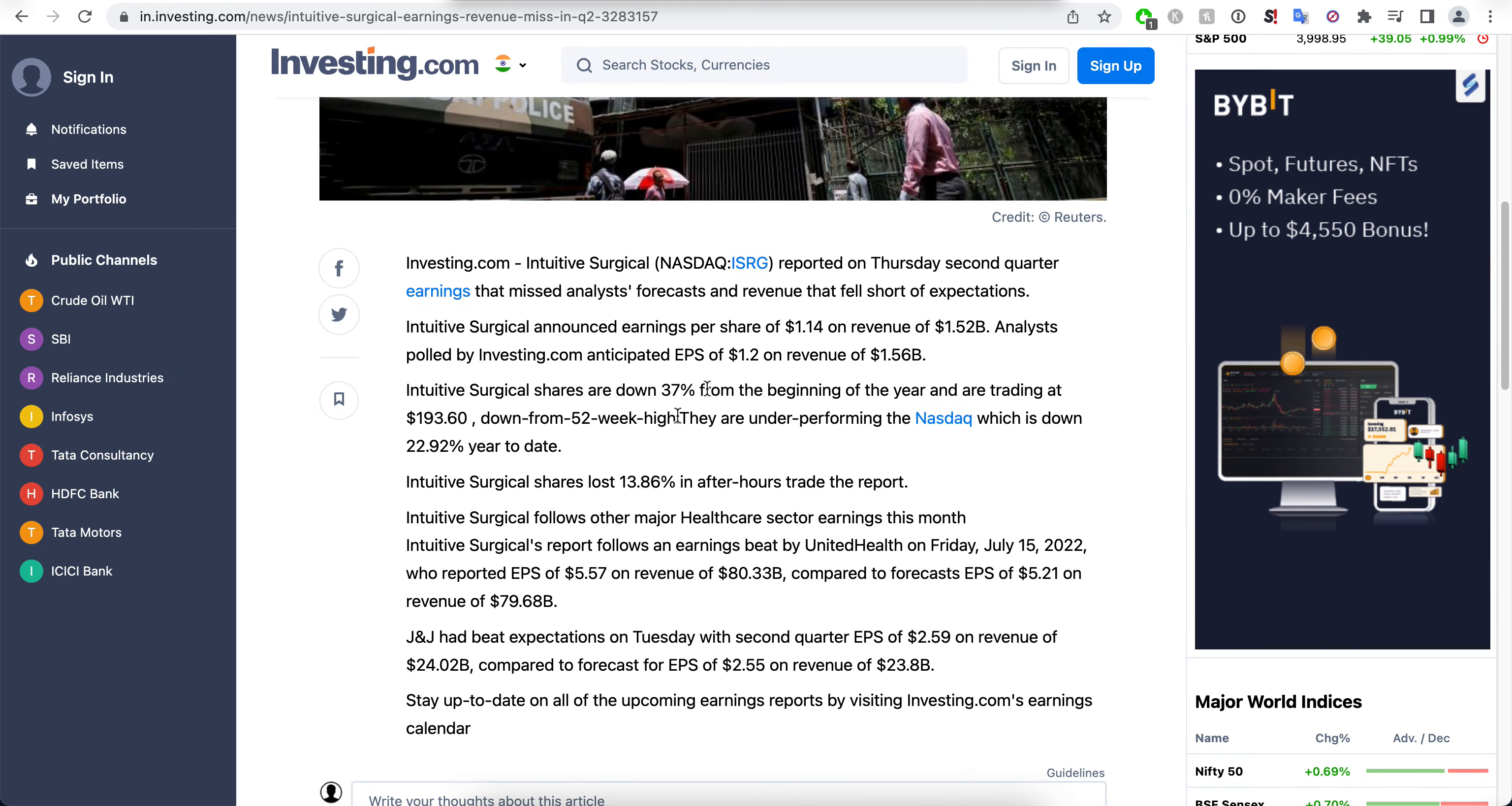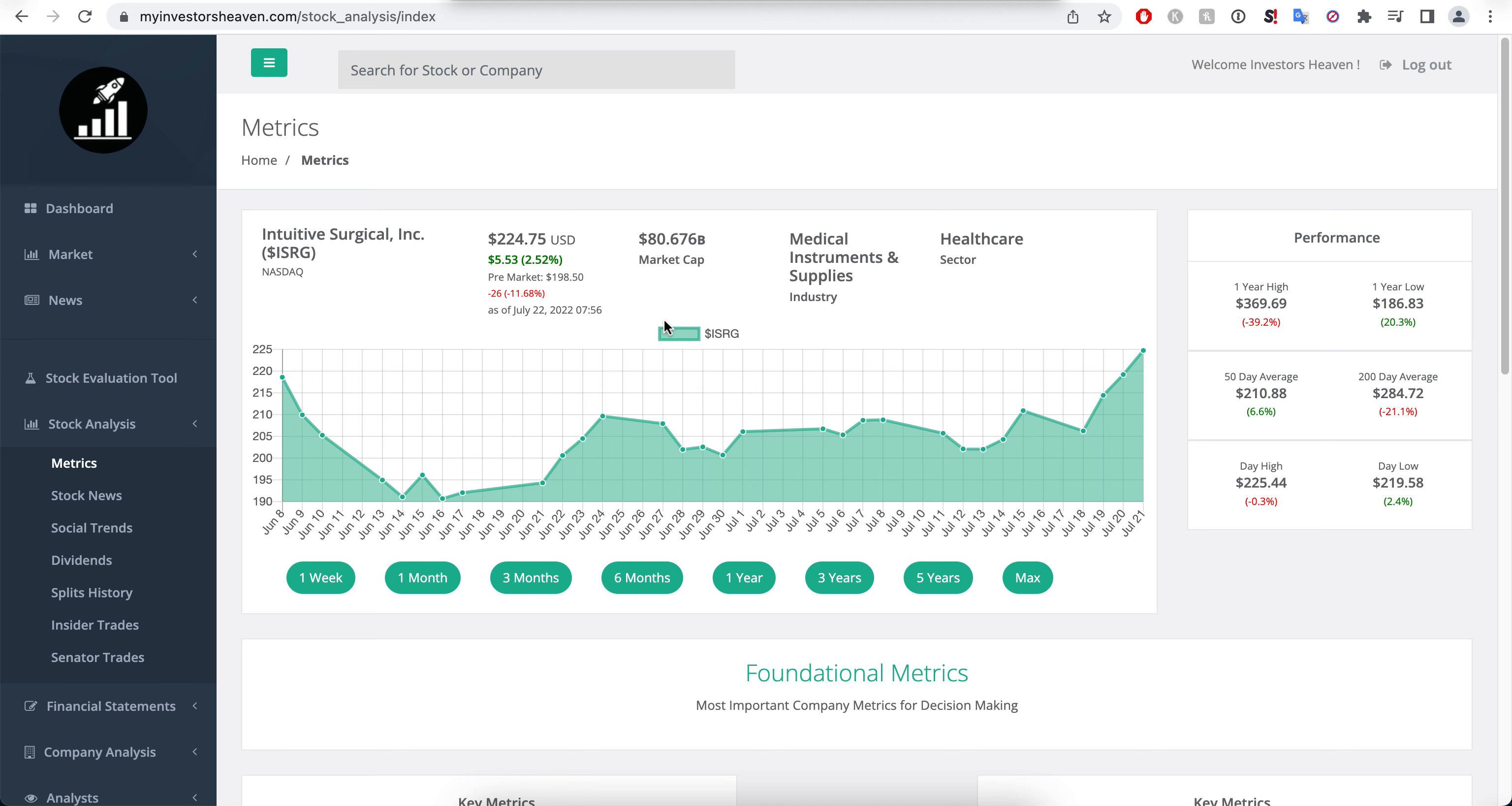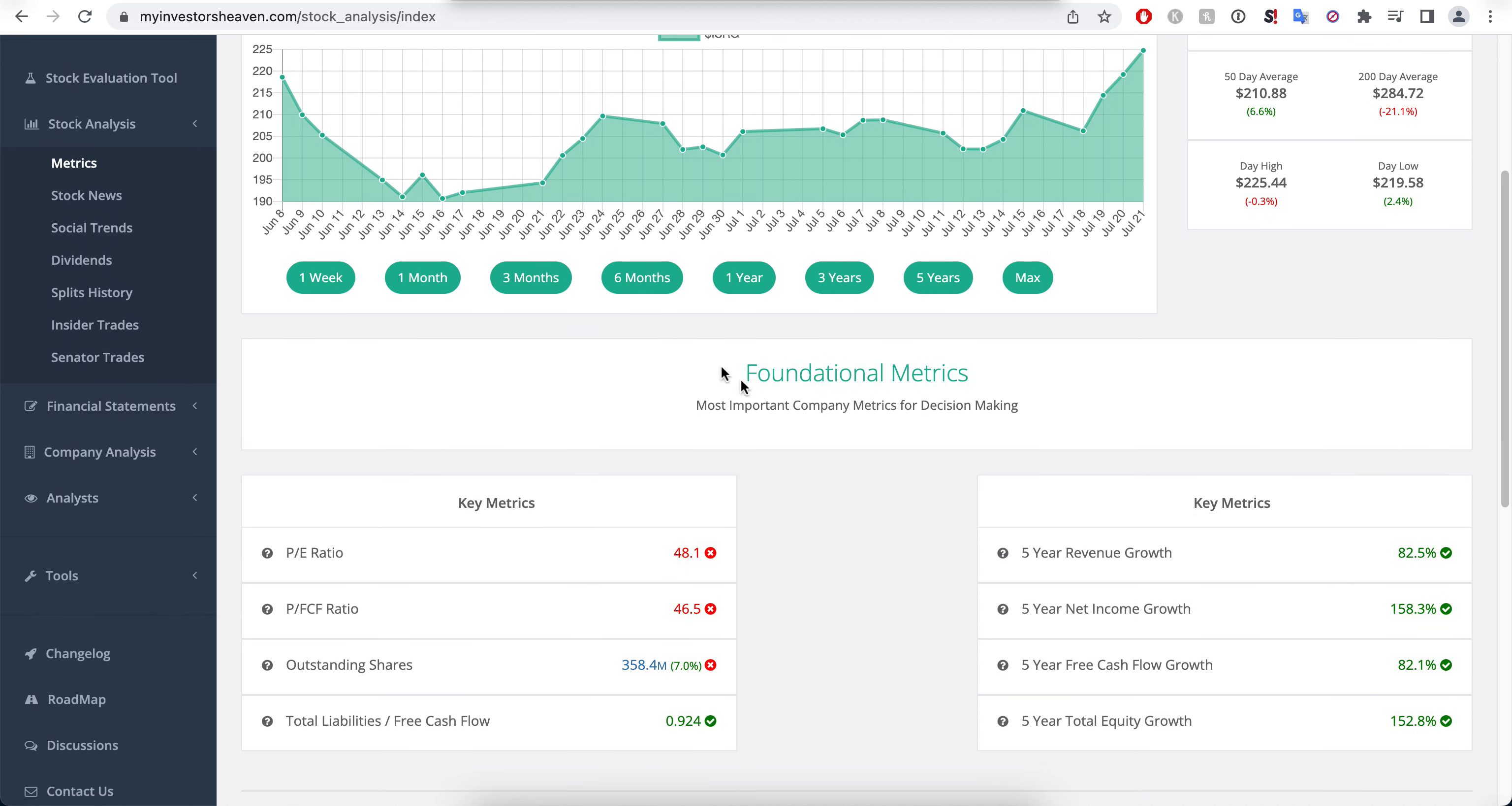They did a little bit worse than some of the competitors here, or some of the people in the healthcare sector. But the thing is, this could, as an investor, give us a potential opportunity here as new investors.